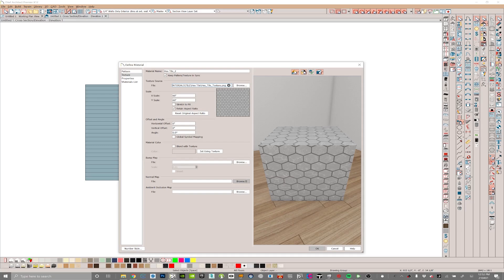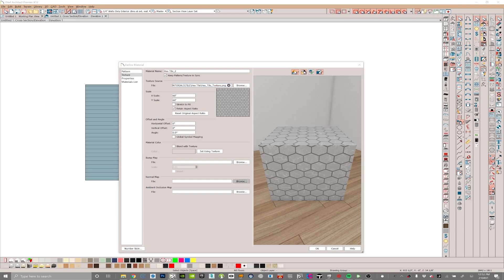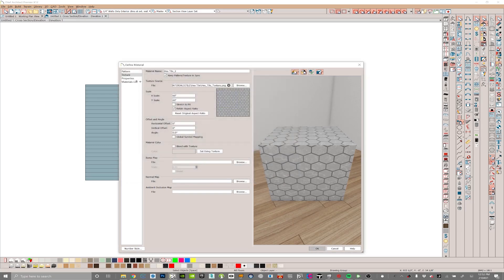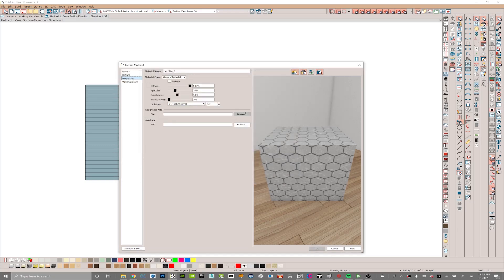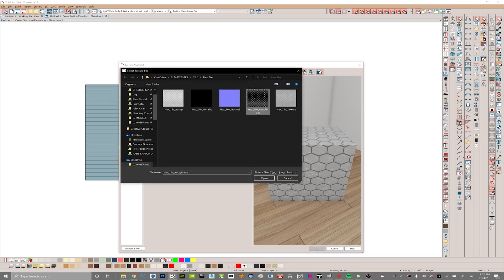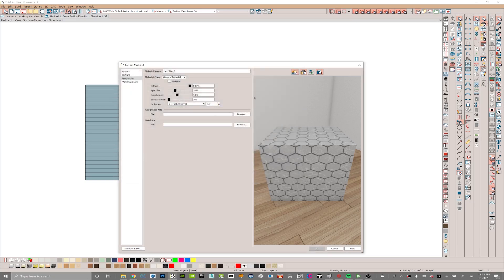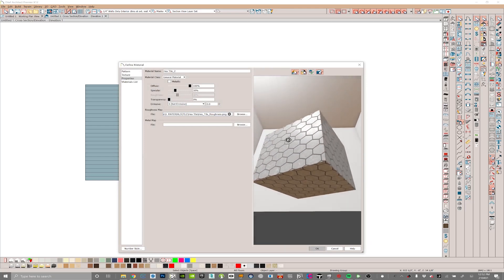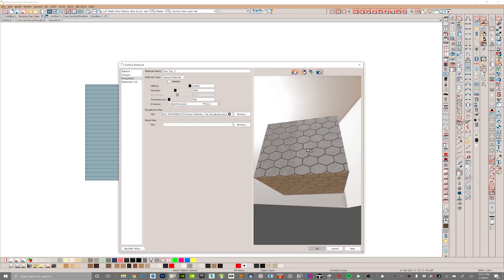To finish this off, we can go ahead and add the normal map, and then in the properties panel we can add a roughness map. Now we've got a full new material.